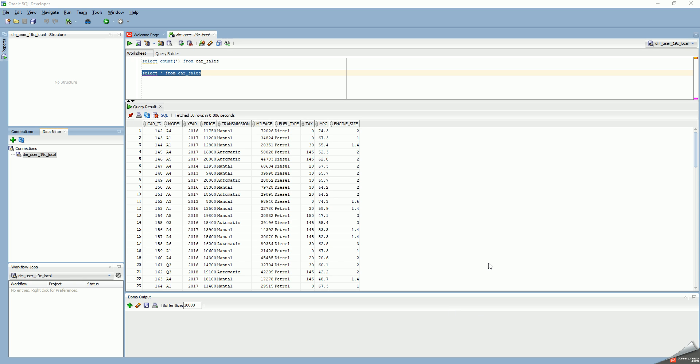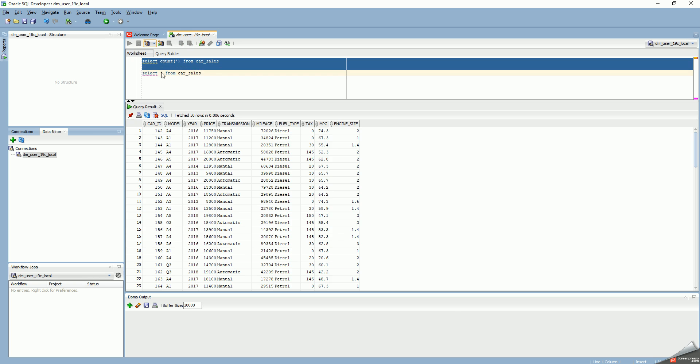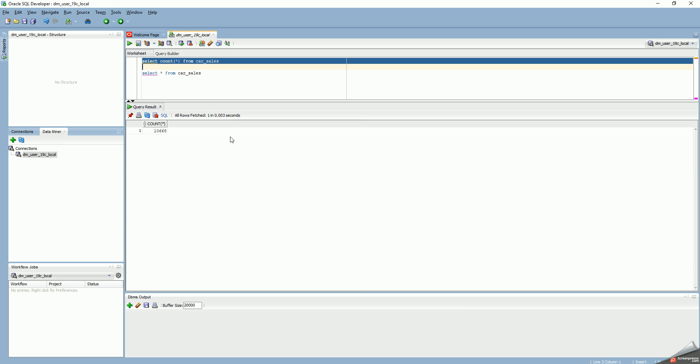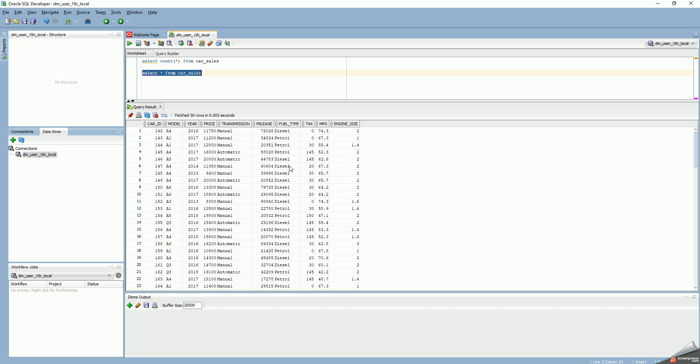This is a quick demo of using Oracle Data Miner. I have a table called car sales with about 10,700 rows. The table includes columns: car ID as the primary key, car model, year, price, transmission, mileage, fuel type, tax, tax rate (miles per gallon), and engine size. I want to use a regression model to predict the price of the car, so price is the dependent variable (the Y variable), and the X variables are any of the other variables that I select.